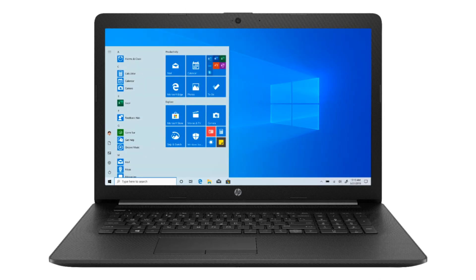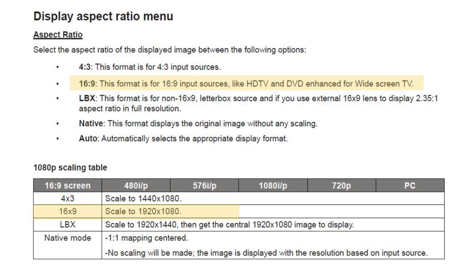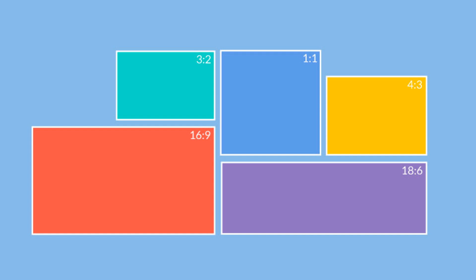I need to make an important note here about settings. The mapper software will automatically select the best settings for your computer, so you won't need to change anything there. On your projector, you'll want to check to make sure the aspect ratio is set to 16 by 9 — your projector's manual will have information on how to do that. Aspect ratio is the ratio between the width and height of an image, and our videos have a 16 by 9 aspect ratio, so we want to make sure your projector is optimized for that.